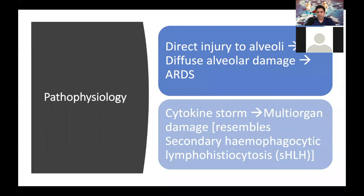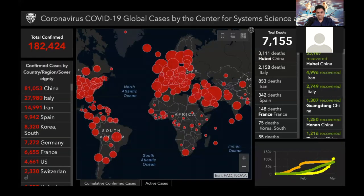There are some reports that some patients experience a bit of improvement, and then they get sick again with a cytokine storm. This resembles secondary HLH, and there are some reviews and case reports about that. As of this morning, there are 182,000 cases around the globe. China had 81,000 cases, and the rest are in the world, so we have surpassed the number of patients in China as a whole world. It is now a pandemic as the WHO announced recently.